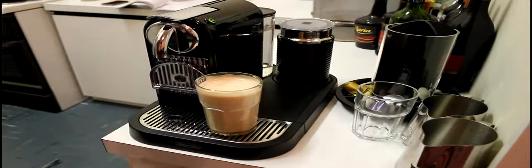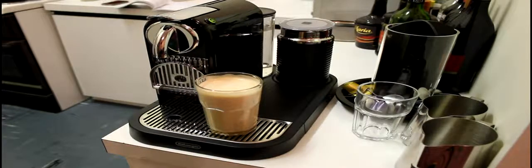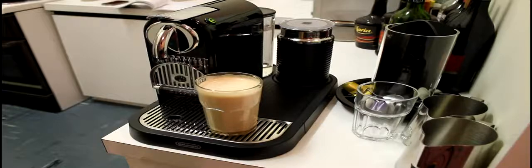So there you have it. The Satis and Milk Frother from DeLonghi.